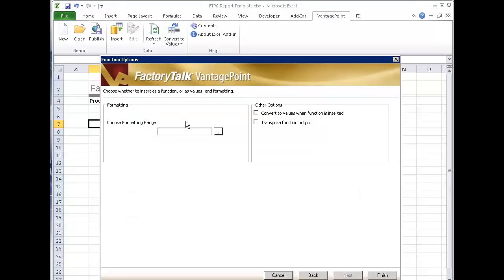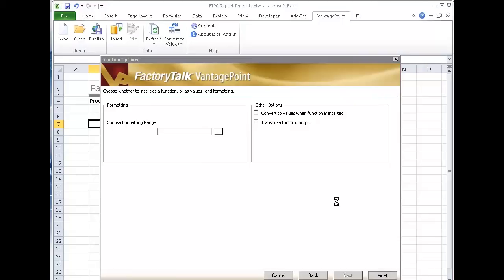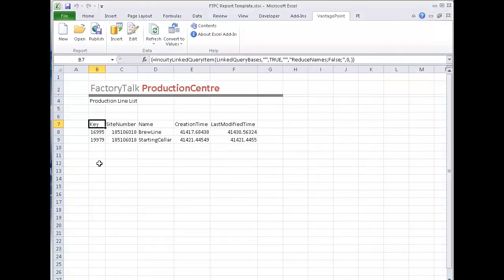The next step is if I want to change any formatting or define my formatting range so the formatting looks consistent as my data grows. I'll leave it blank for now and say finish. So at this point, it's embedded the function and brought back the data. Now it brings it back into the format that Excel can use.